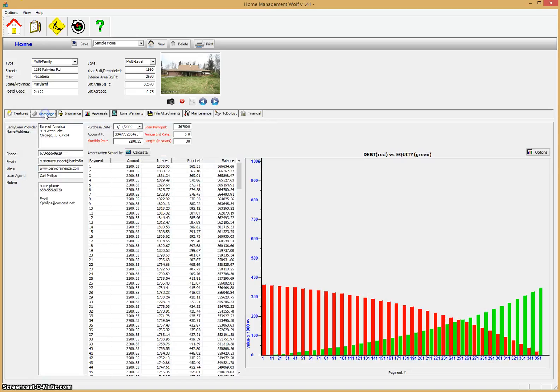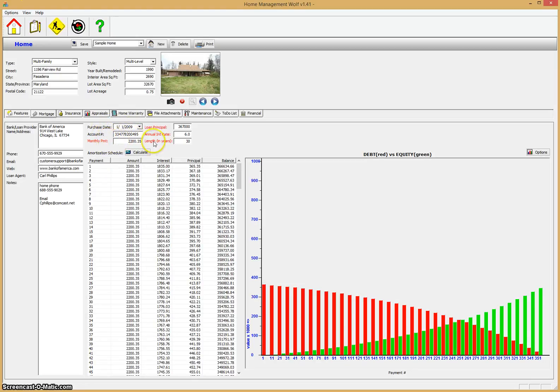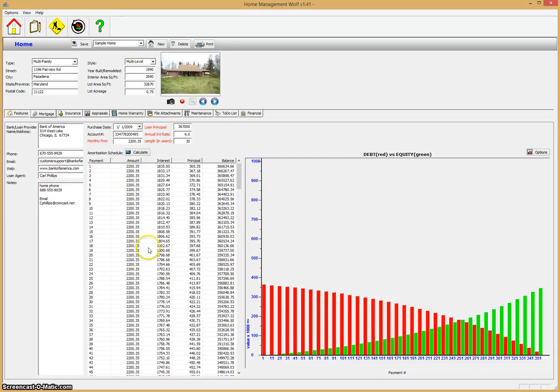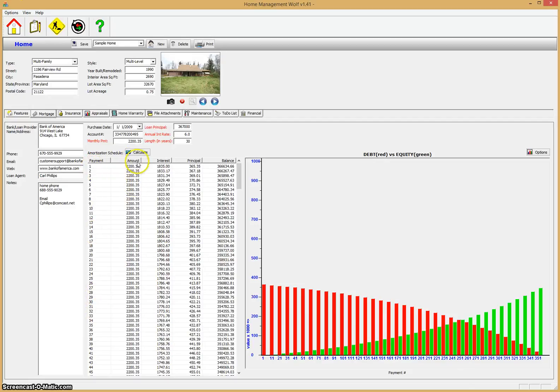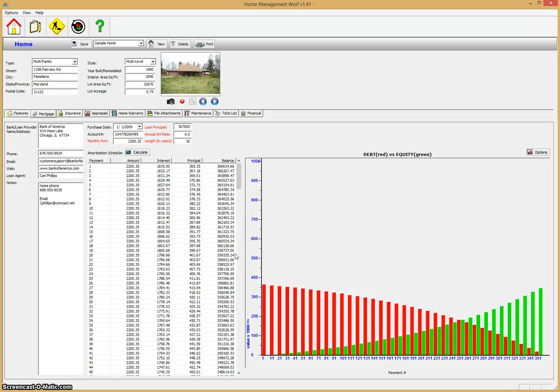If you click on the mortgage tab, once you enter your mortgage information—purchase date, account, monthly payments, the length of the term in years, interest rate—it will automatically calculate out this information which shows you, according to the payments you're making, the amount of the payment, the interest in each payment, the principal, and the balance left over.